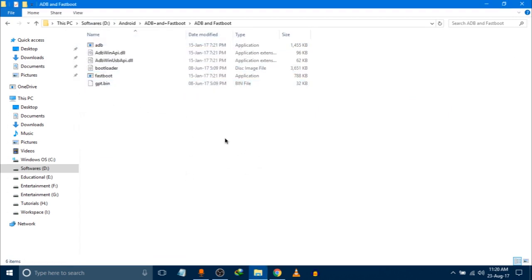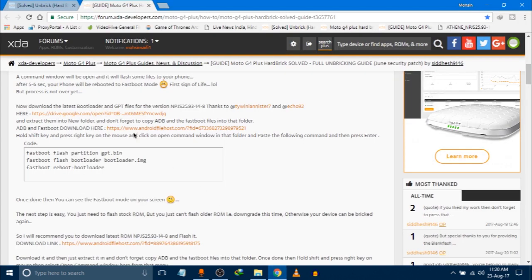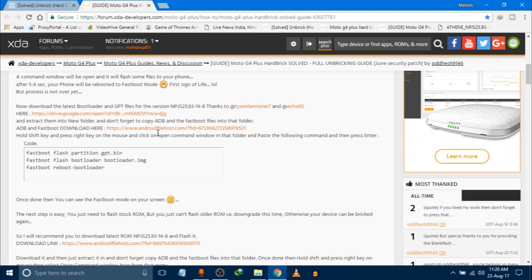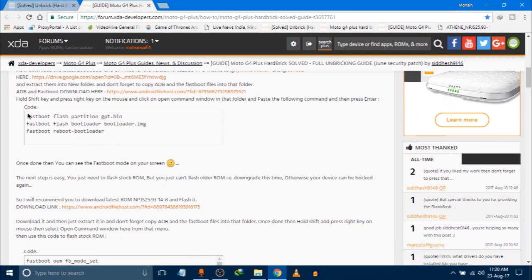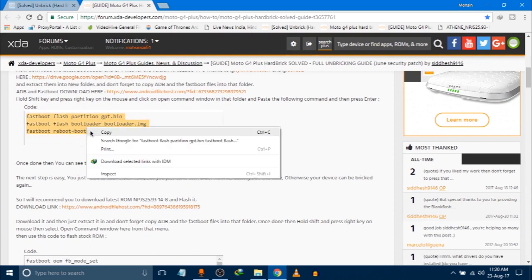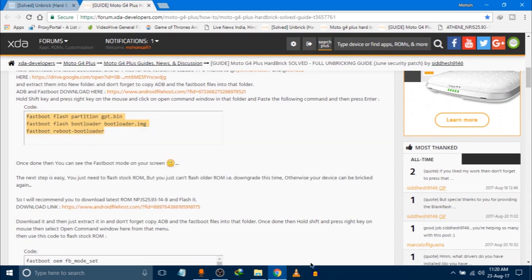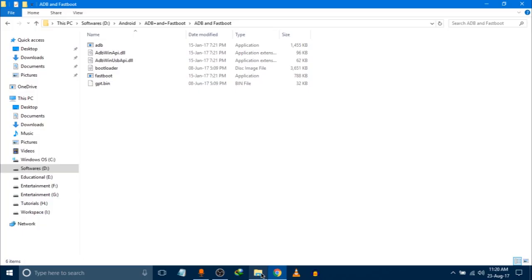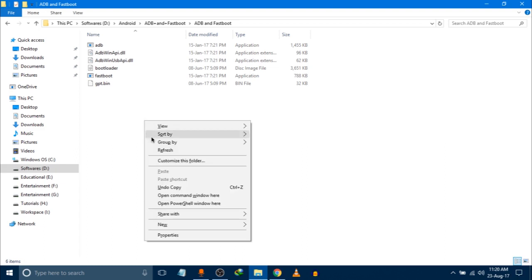And paste them in ADB plus Fastboot folder. Now you have to open - now we can see that here what is being shown. Now we have to use these commands one by one, or you can copy all three commands by right-clicking and going back here. Press shift button and right-click button to open a Windows command here.